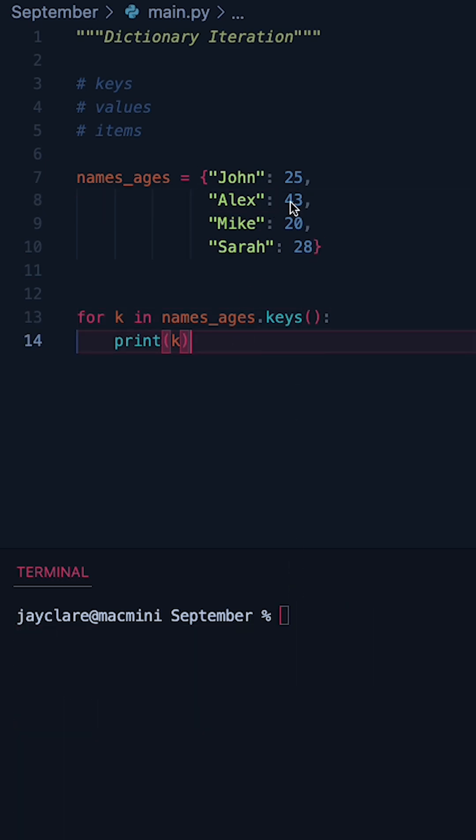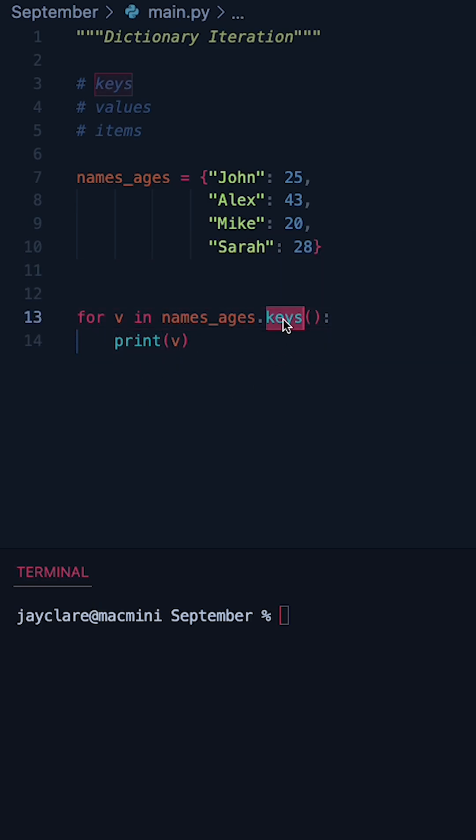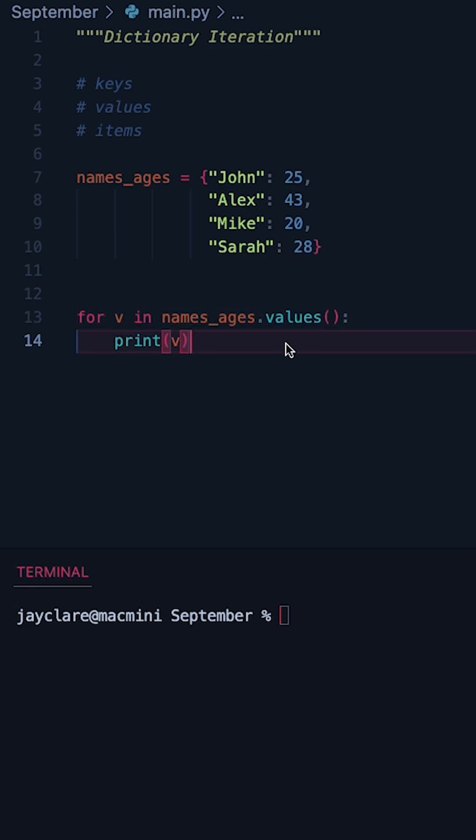Now suppose you want to go over the values instead. I'm going to change this to V just so it makes a bit more sense. All you've got to do is get rid of keys here and change this to values.